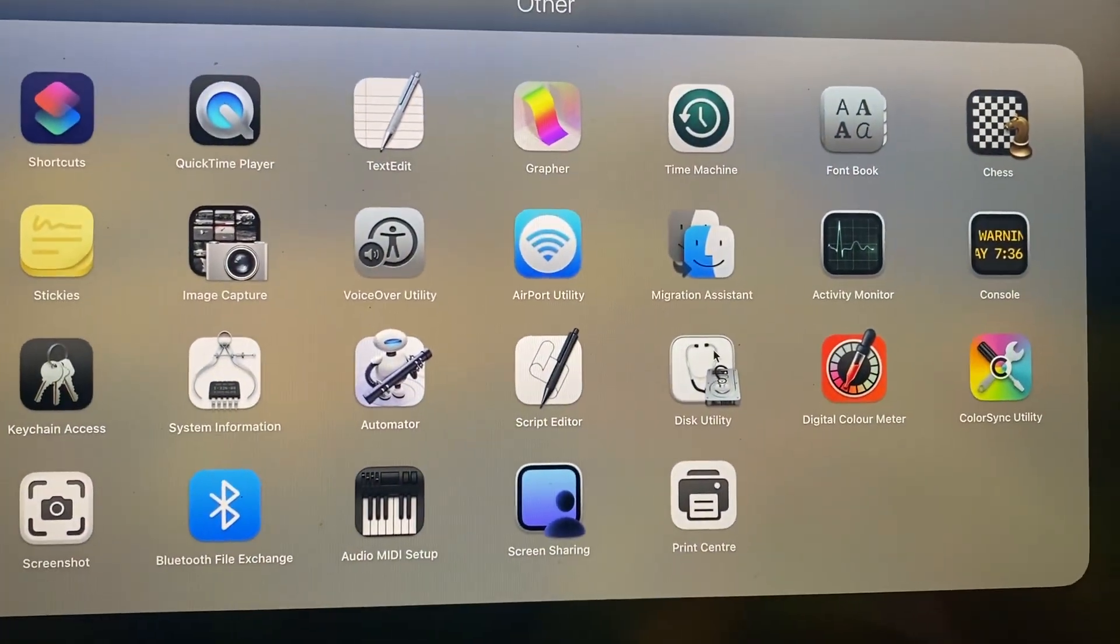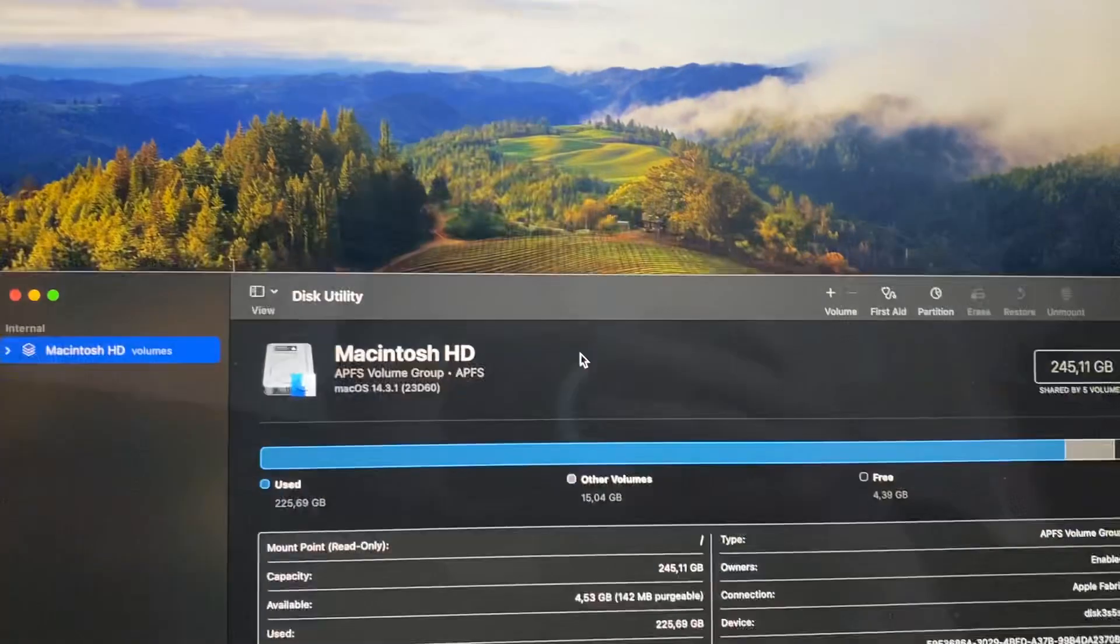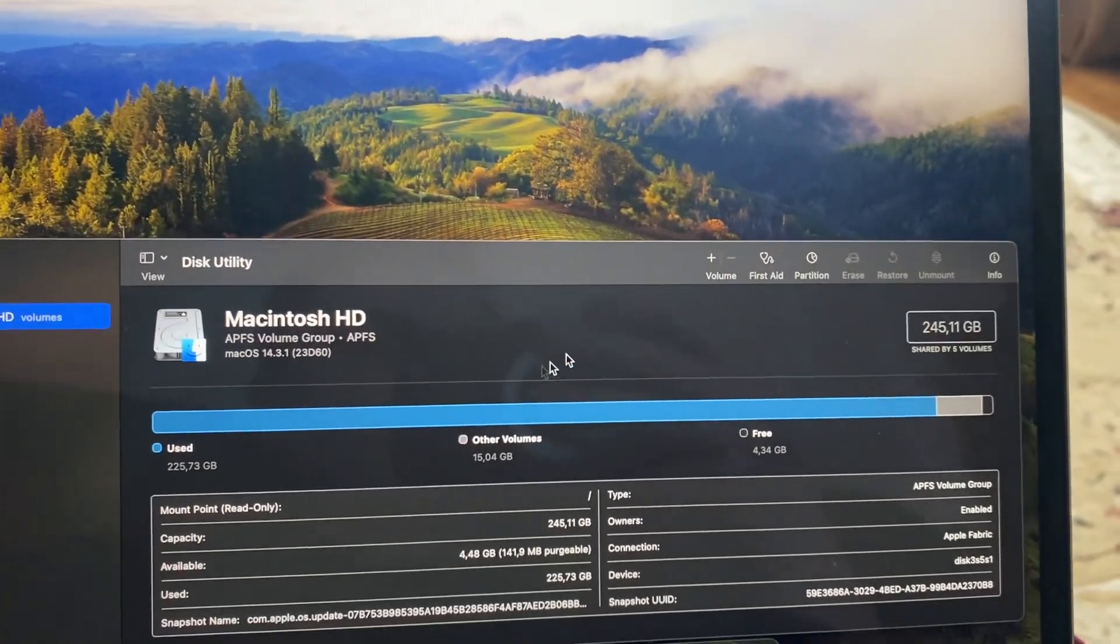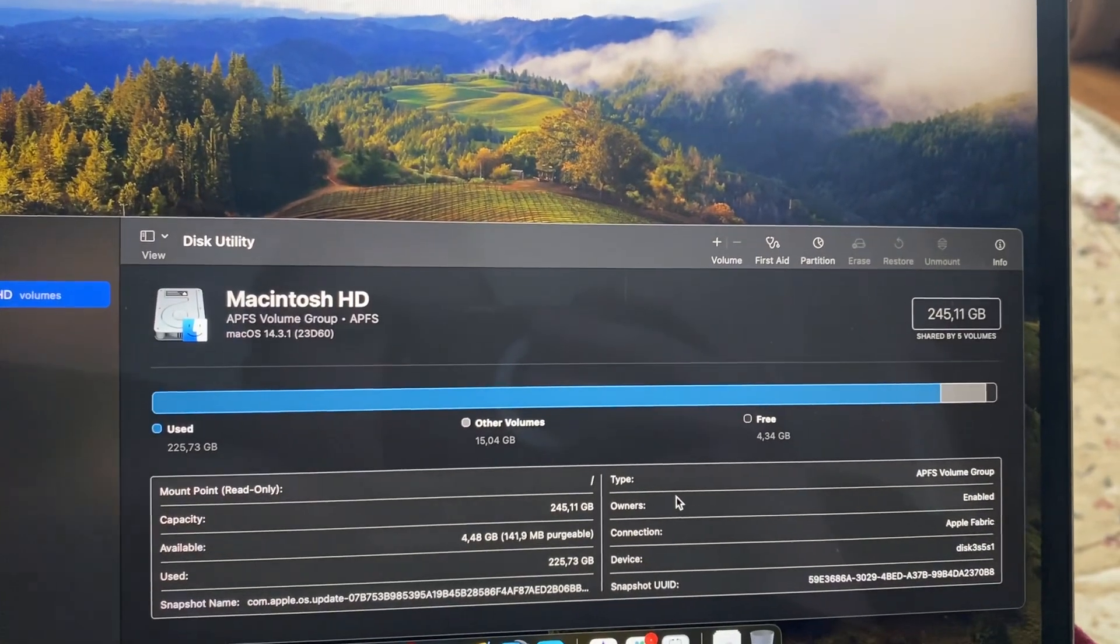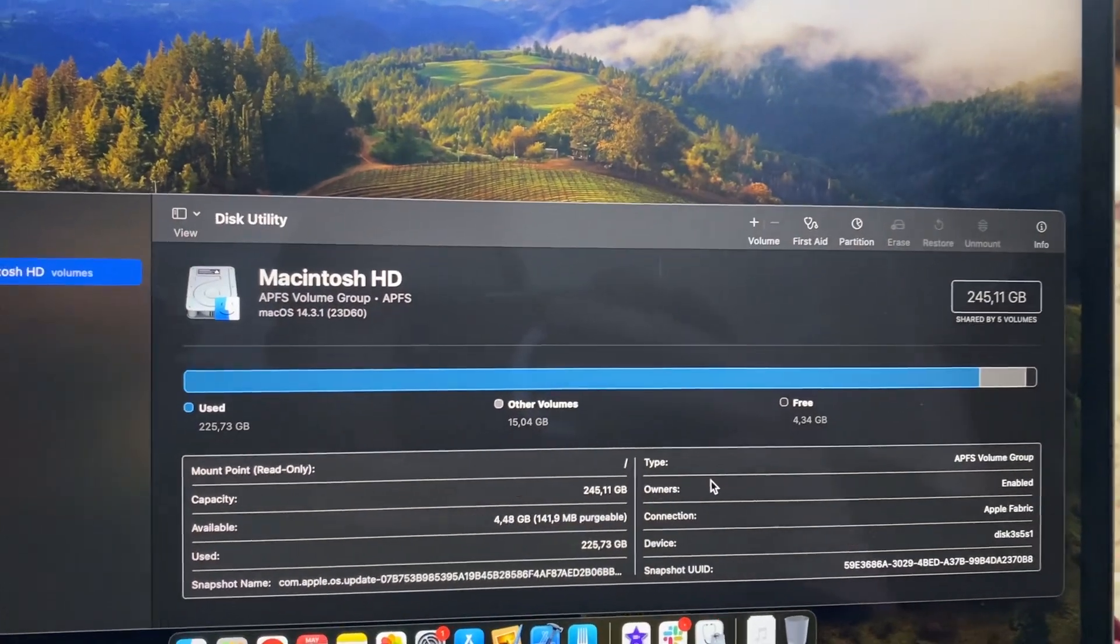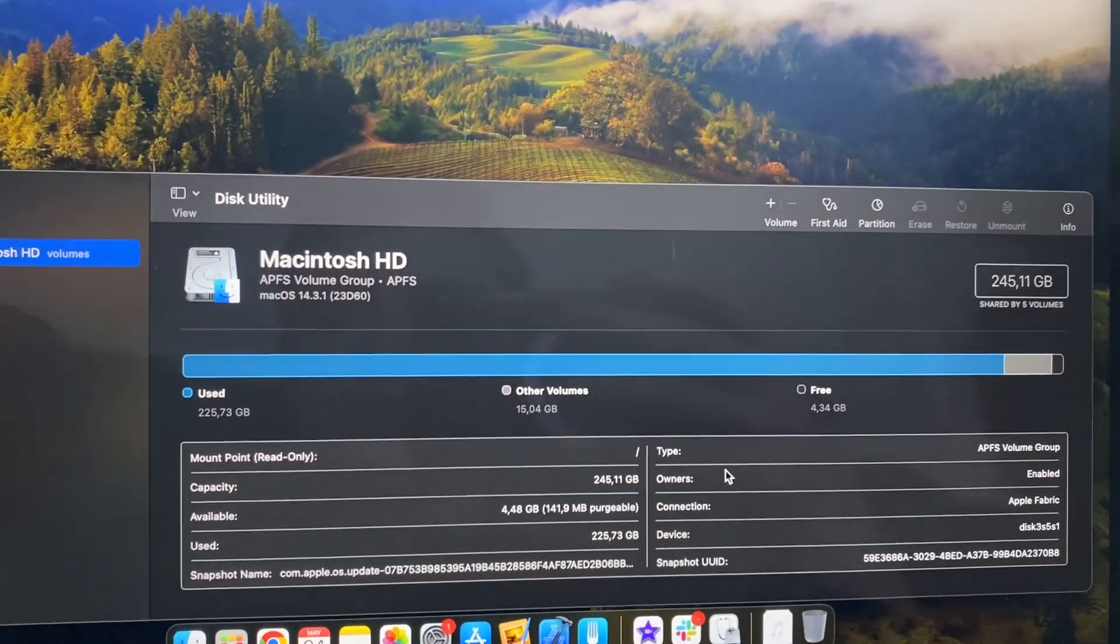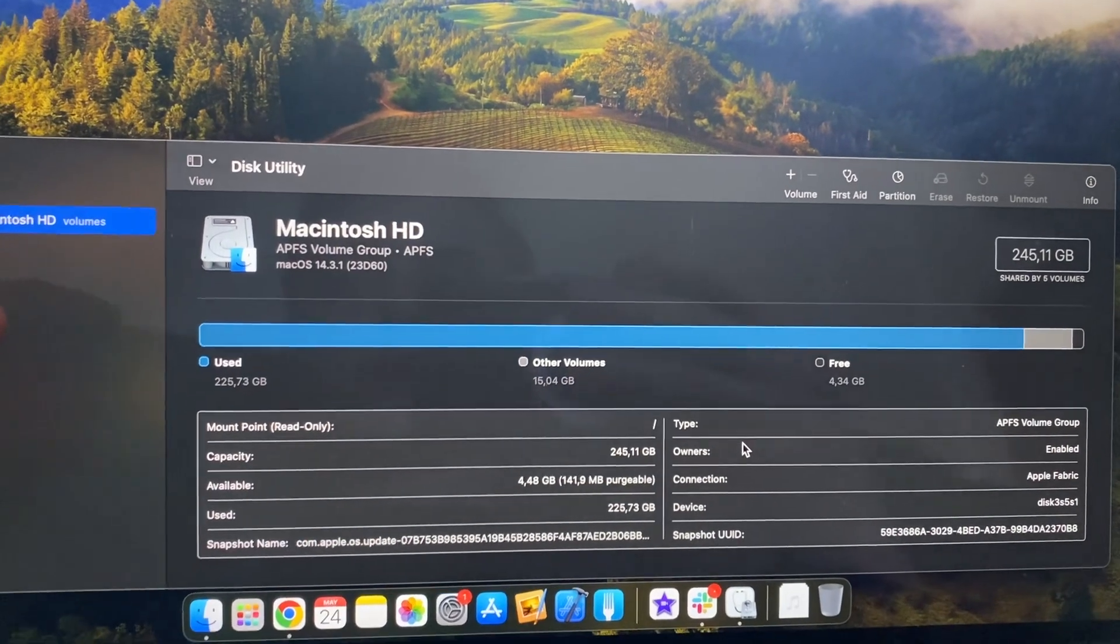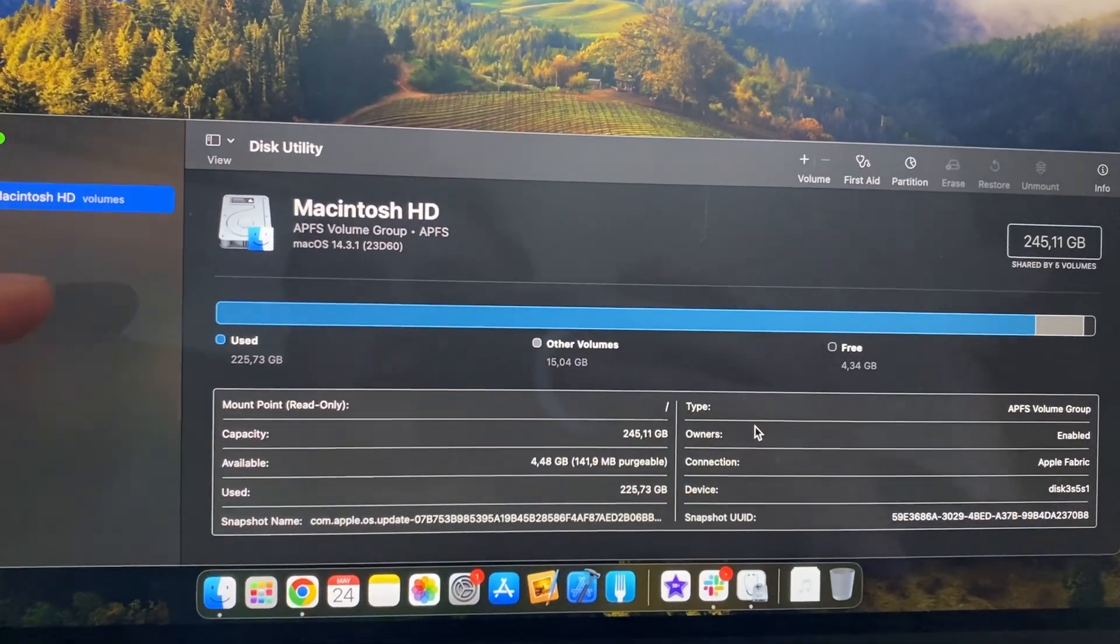You just go to Launchpad, open Disk Utility, and from here you can reformat it.